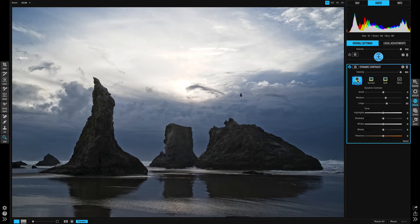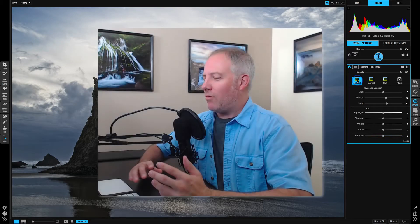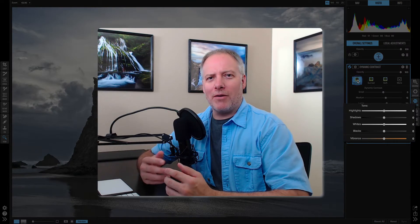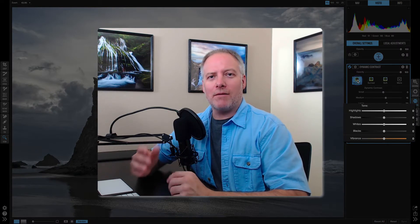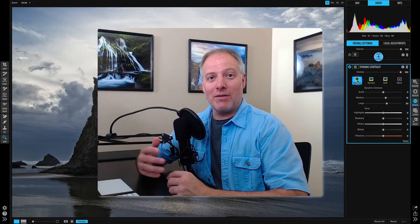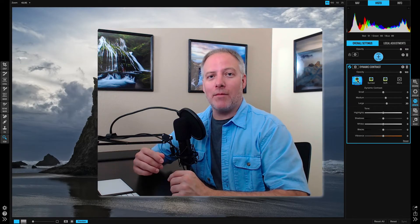Now one other question I get asked quite often is, well, why are all the tone sliders in there? There's exposure and blacks and whites and vibrance and so forth. Didn't I already set those when I was doing my basic processing?